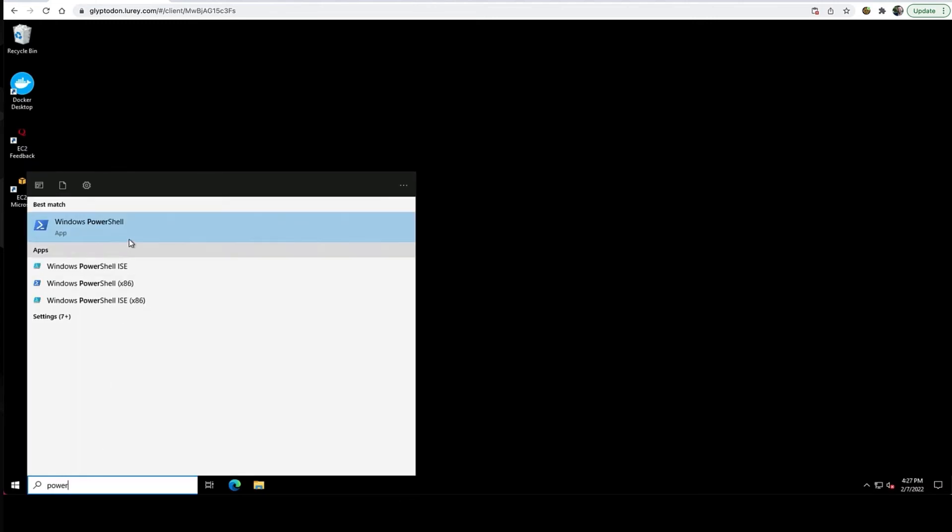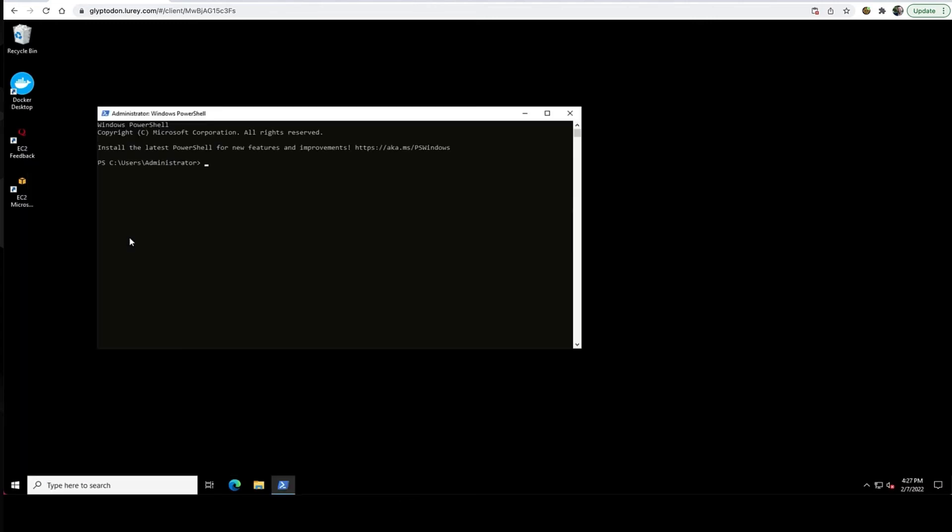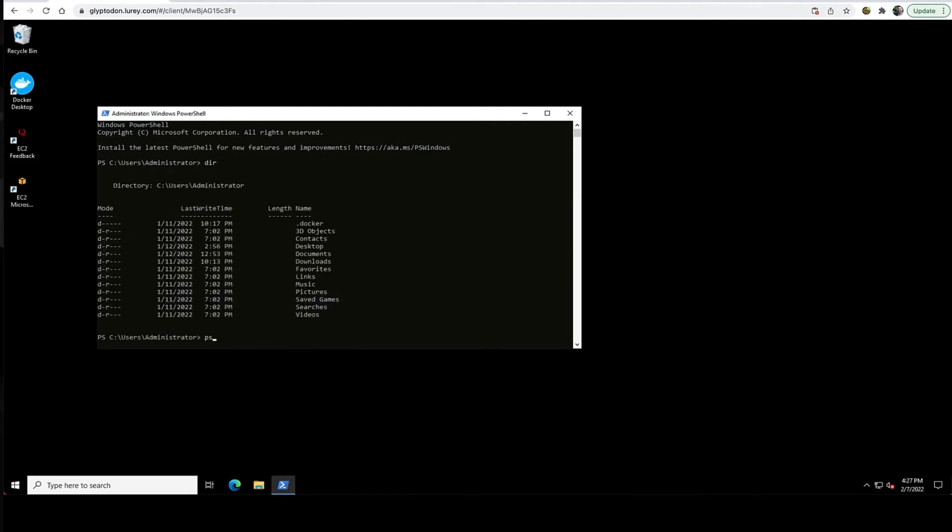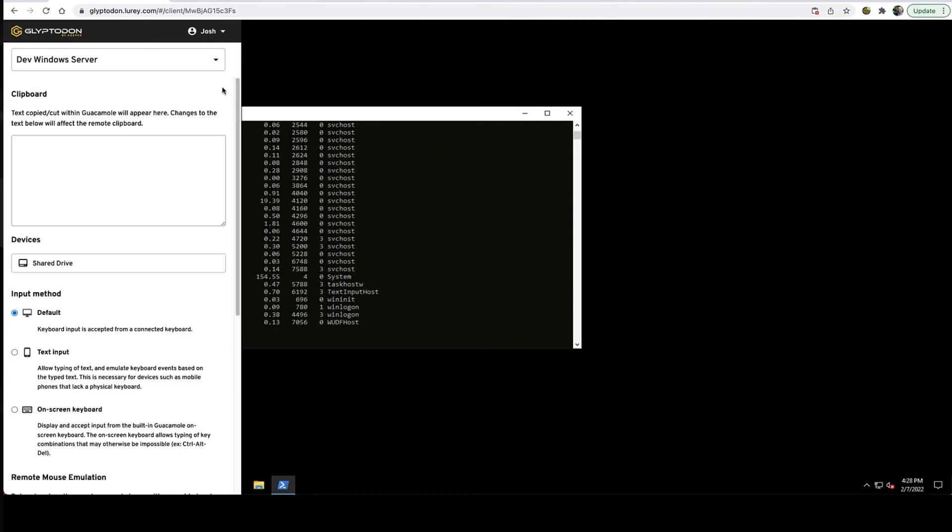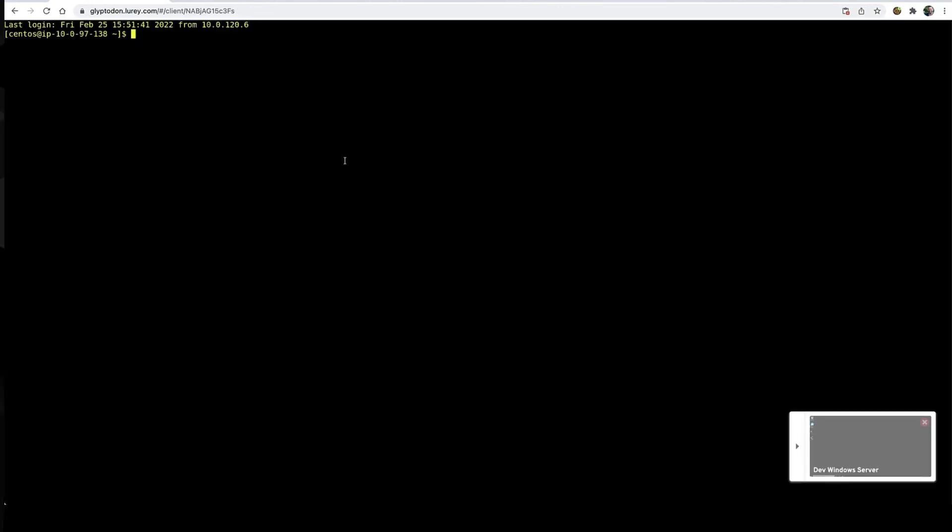The remote session is very fast and responsive. Desktop access works with RDP or VNC protocol, so it's compatible with any type of Windows, Mac, or Linux system.